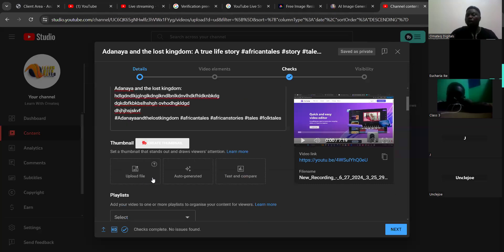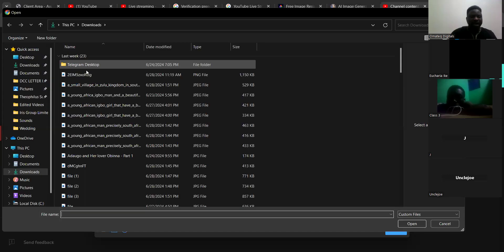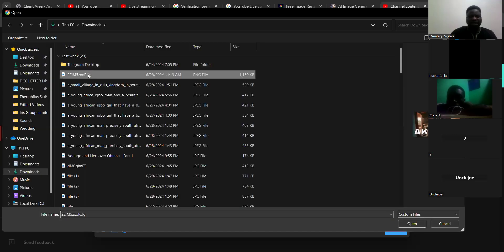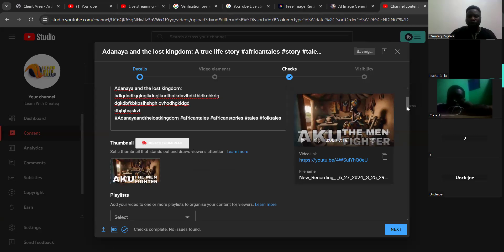The next thing is to upload the thumbnail. This thumbnail is very, very important. If you don't have a thumbnail, go to Canva and design one because the thumbnail is very important. If you have a thumbnail, just click on it and upload it. For instance, this is my thumbnail — I'm going to upload my thumbnail like this. Once you are done, scroll down.